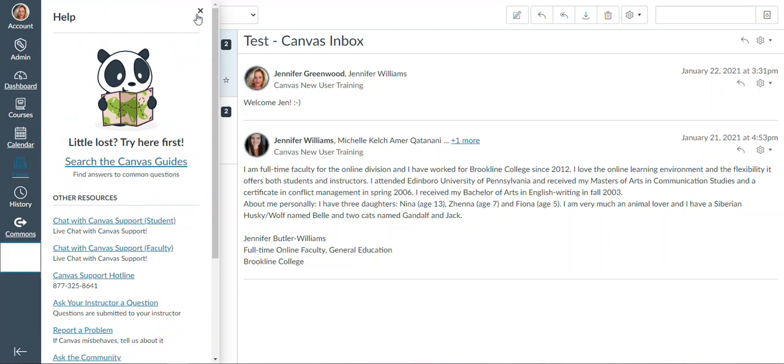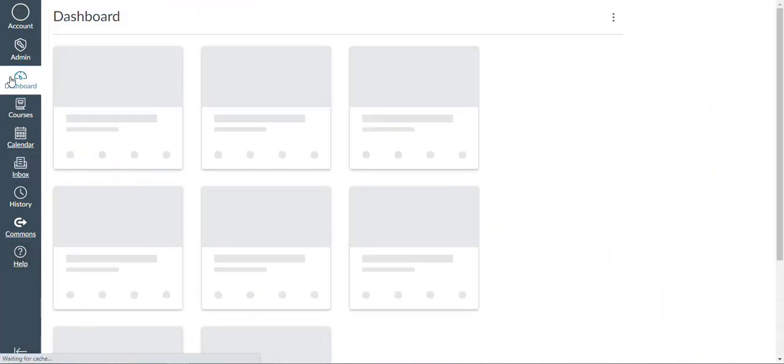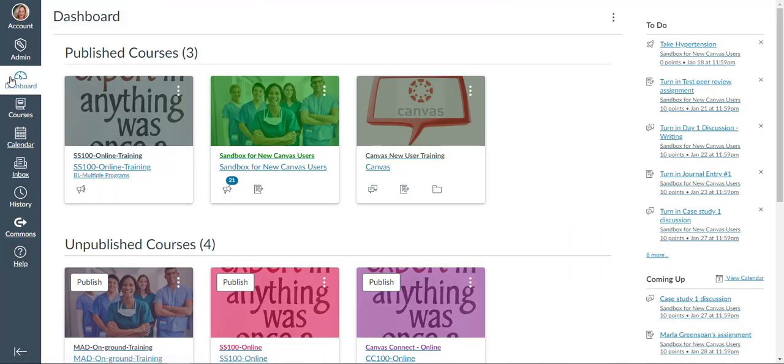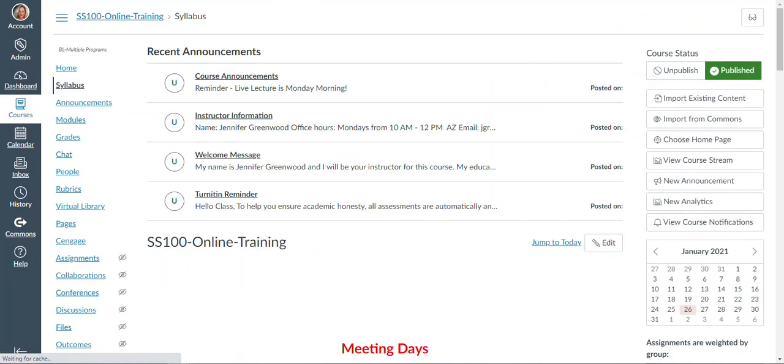So let's take a look at one of our classes. Going to click back on dashboard to get us started, and then I'm going to select a class. You should have a class posted in here by the first day of class. It may even appear a little bit earlier for you to take a look at. Let's go in and see what is in this class.